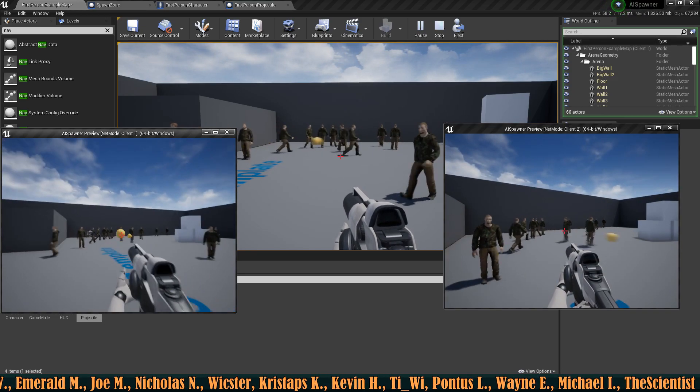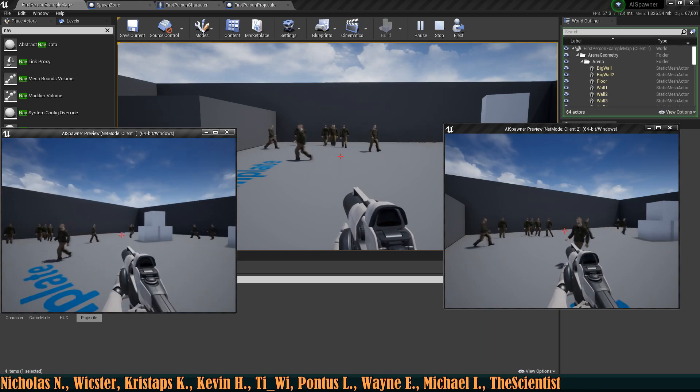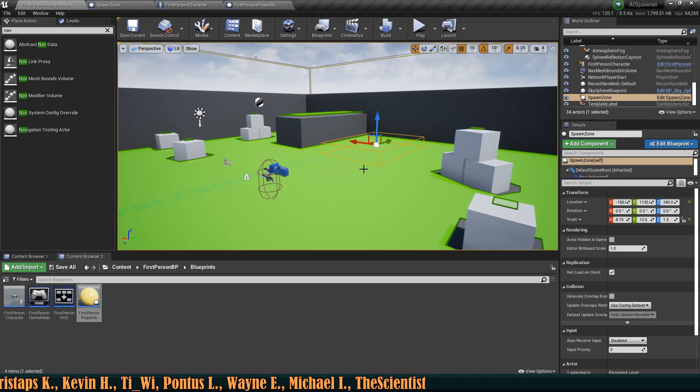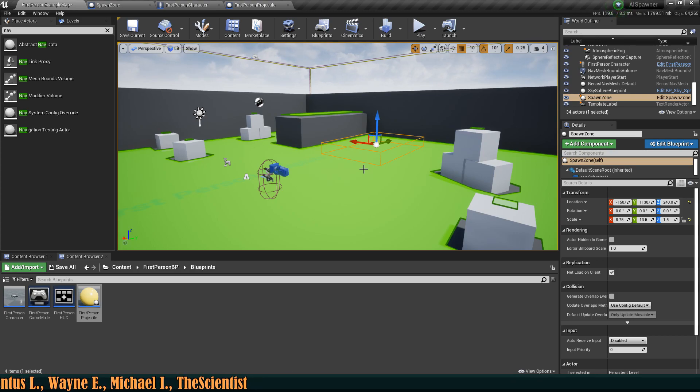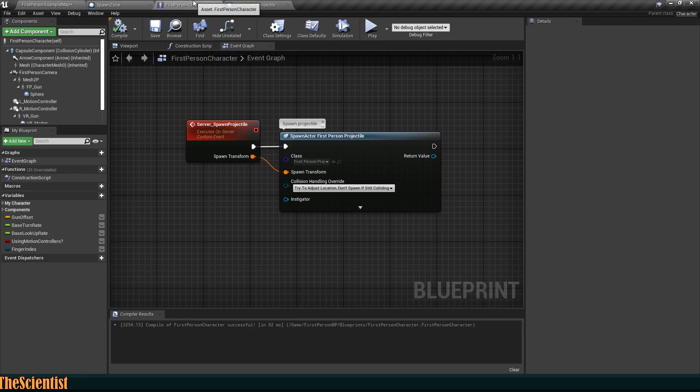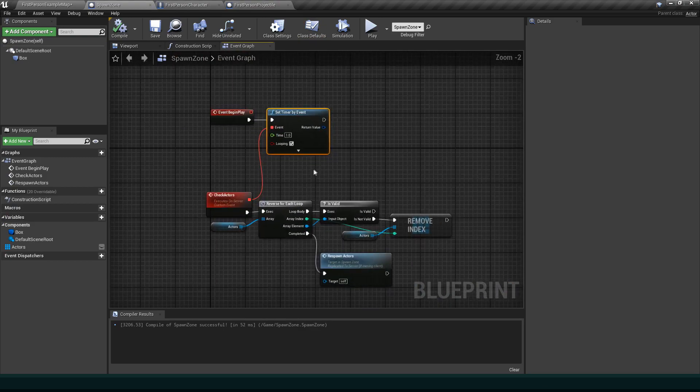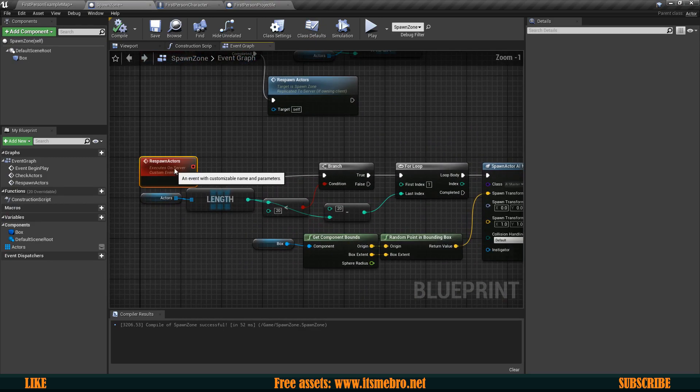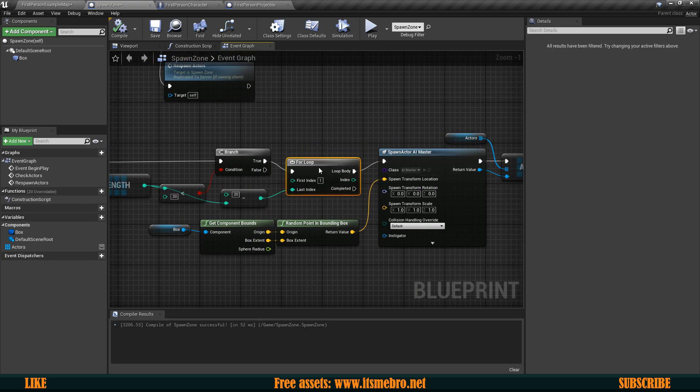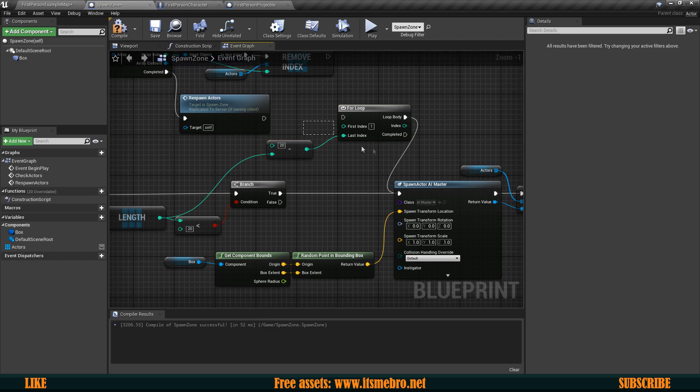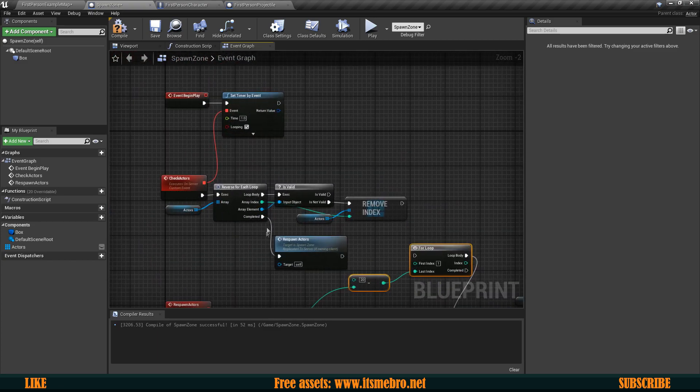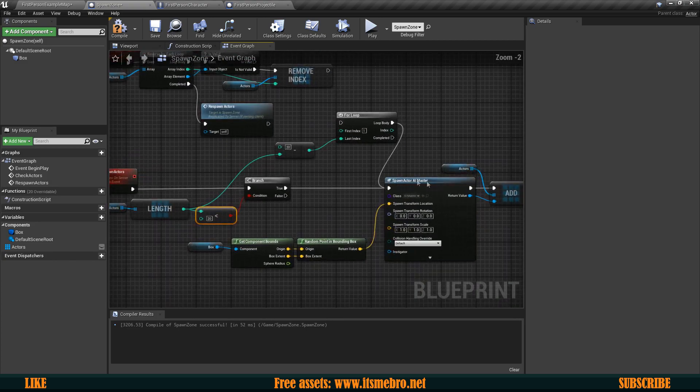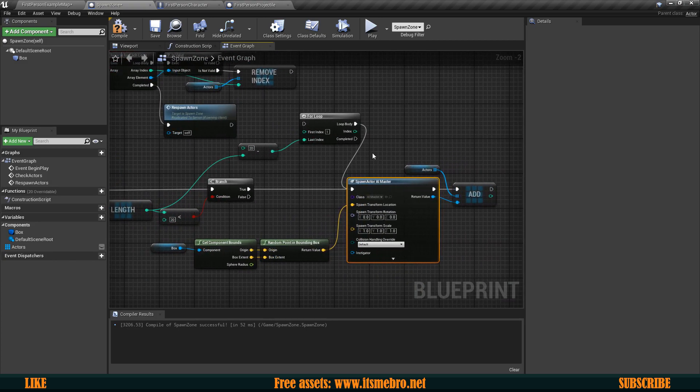So that's basically it for this tutorial the same principle can be used for pickups or whatever other actors that you might want to respawn in your level. Obviously you can configure the rate at which these get respawned. You can also if you want respawn only one actor at the time so instead of having a loop over here you can just simply respawn one of them and then every time this gets launched it's going to check whether the amount is smaller than 20 and if it is then it's going to respawn only one.